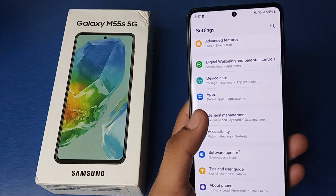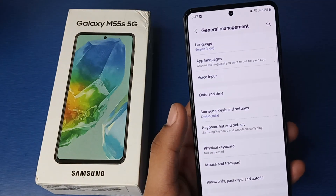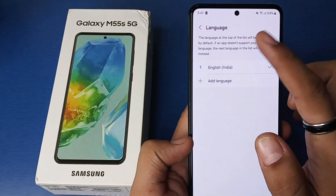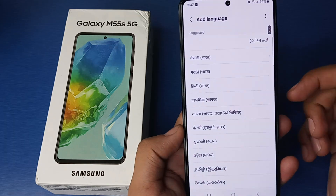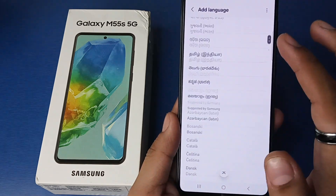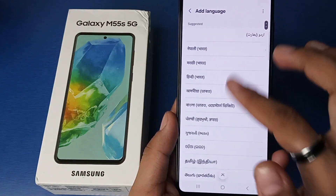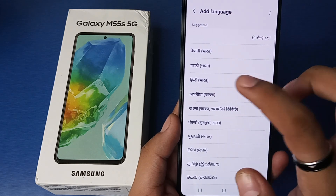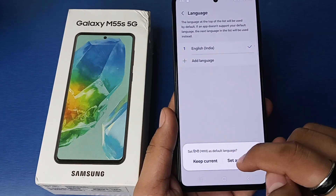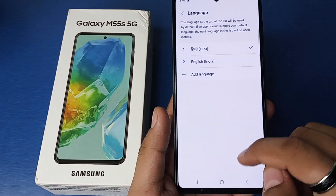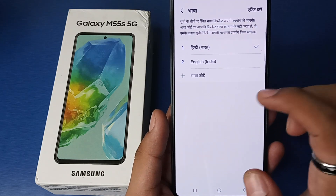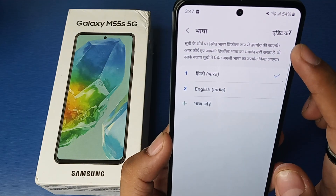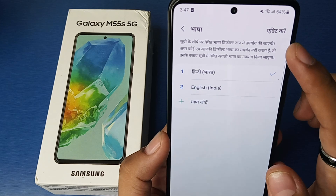First, you have to simply click on Settings, then click on General Settings. Here it is — Languages. You have to click on it, then click on Add Languages. You can see there are lots of languages listed. You have to click on any one, just like that, and then click on Set as Default. You can see the whole phone language changes into Hindi.